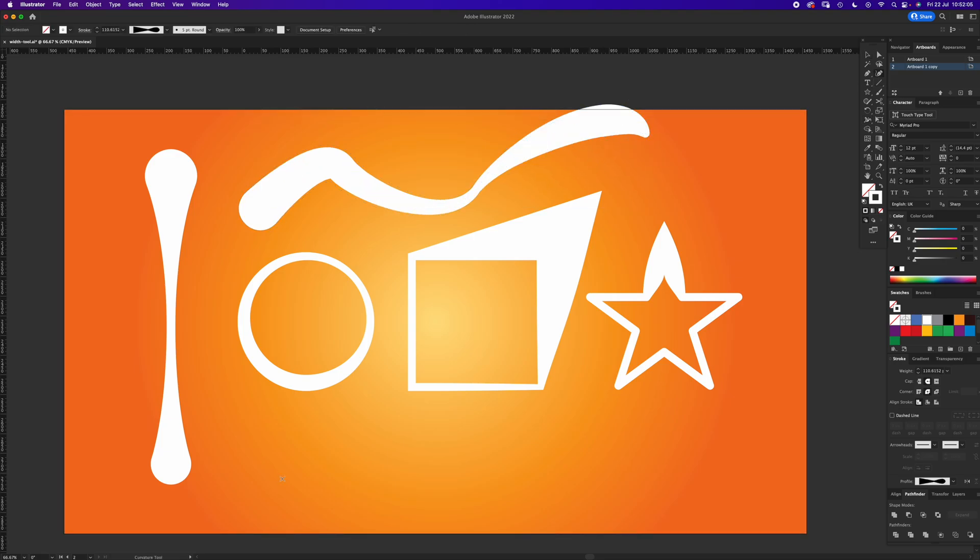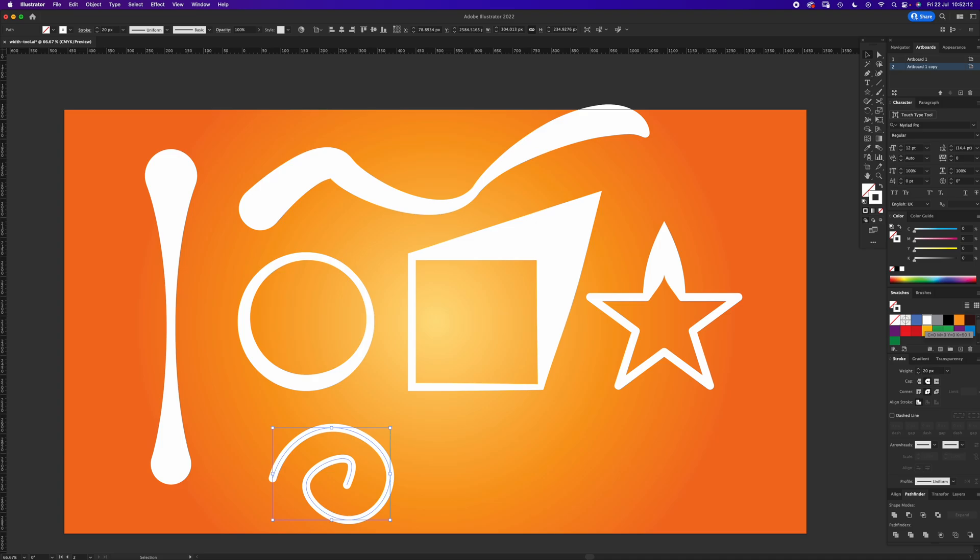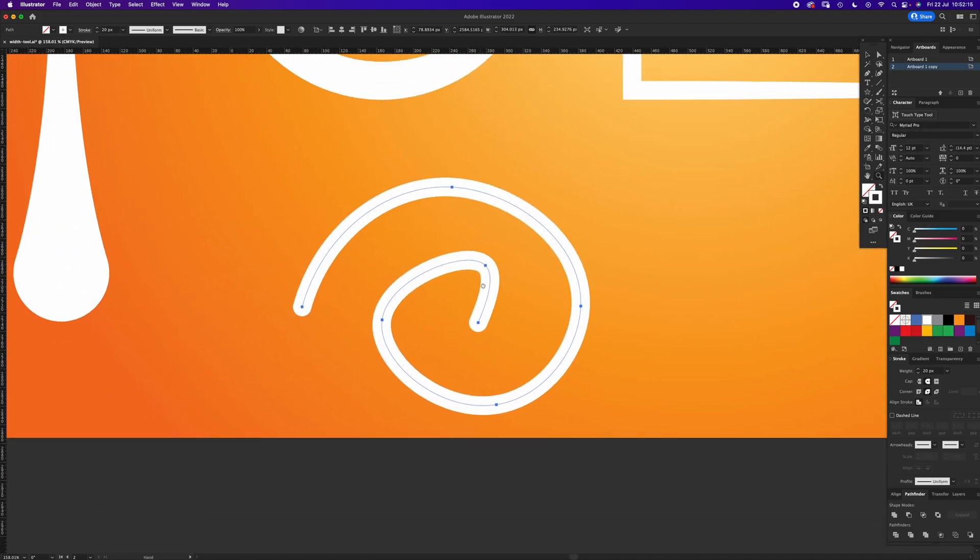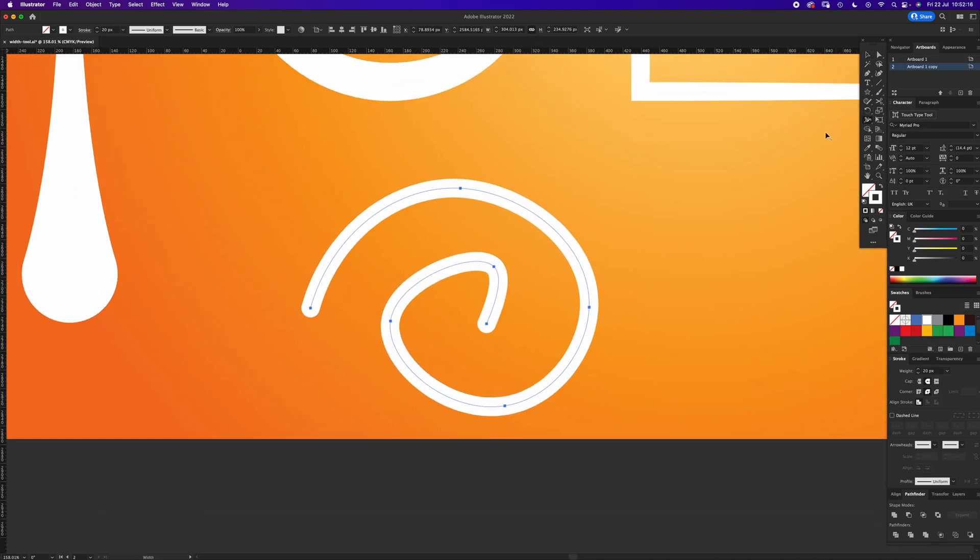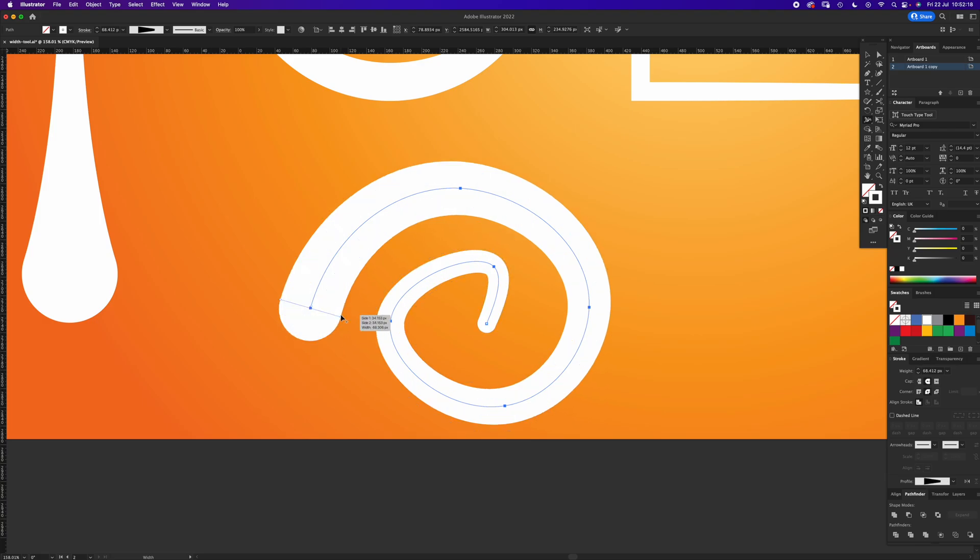You can use it with the Curvature Tool as well. Again, make the stroke 20, and we can go with the Width Tool, click the end one.